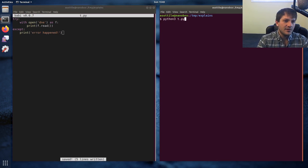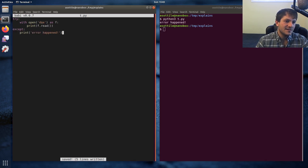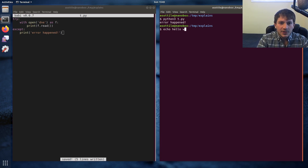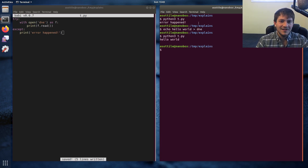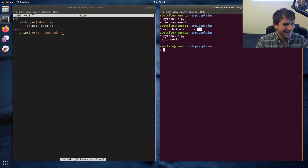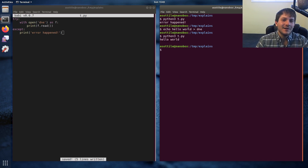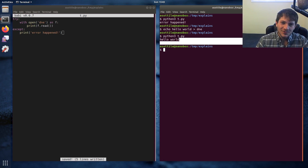If we run python3 t.py, you'll see that because 'dne' doesn't exist, it prints 'error happened'. And if we write something to that file — echo hello world into dne — and then run this again, dne no longer doesn't exist. There's actually one kind of weird subtlety here.